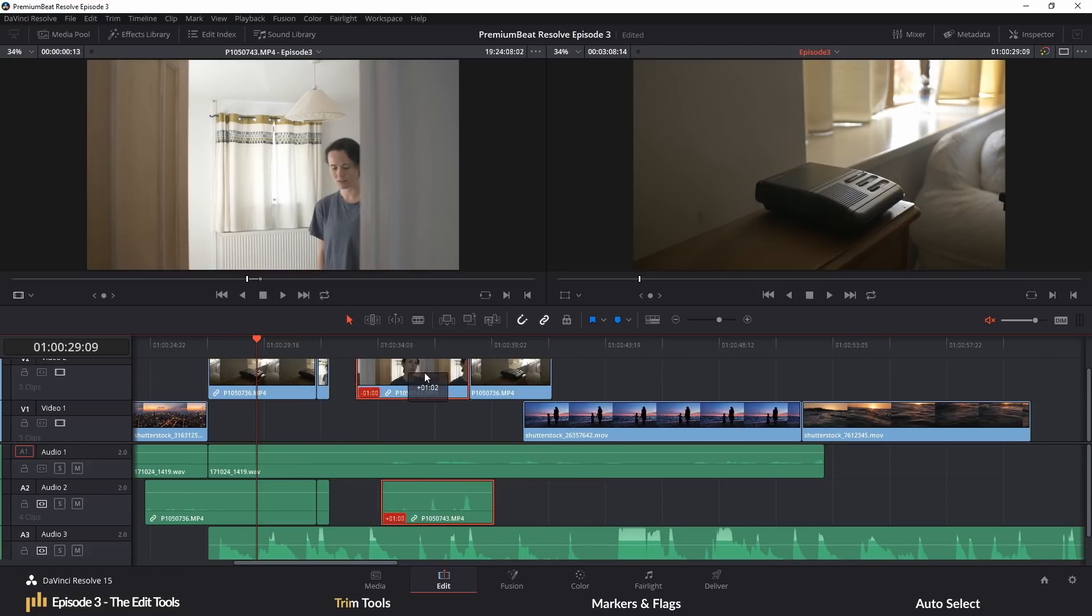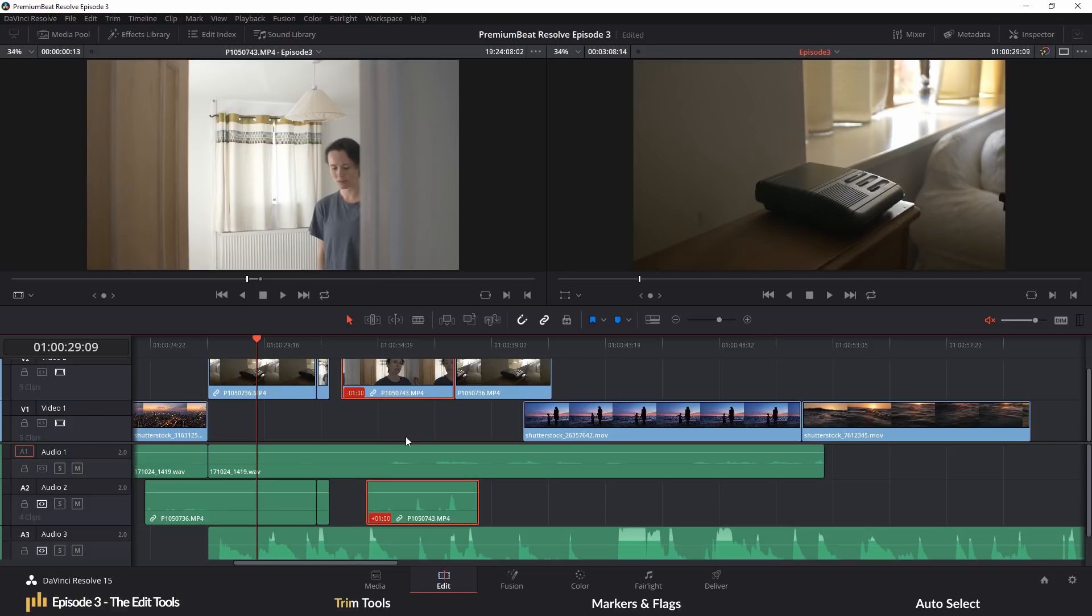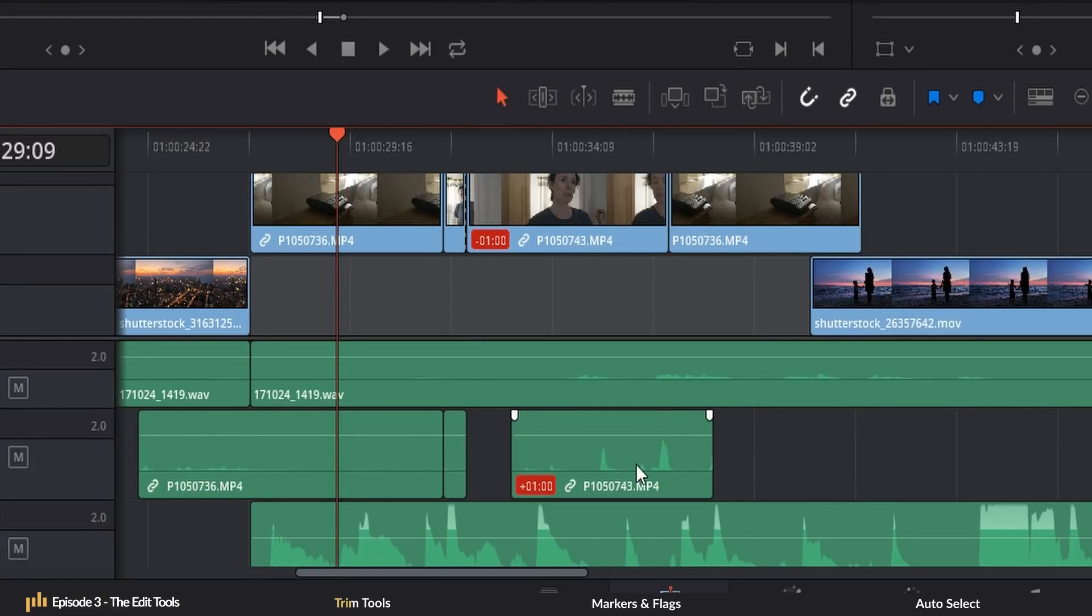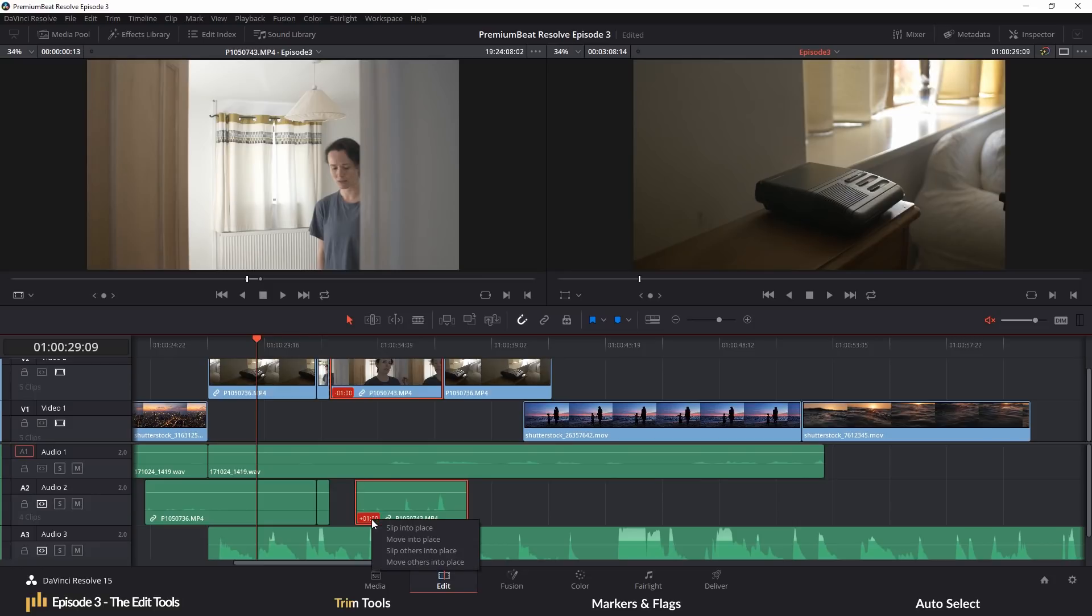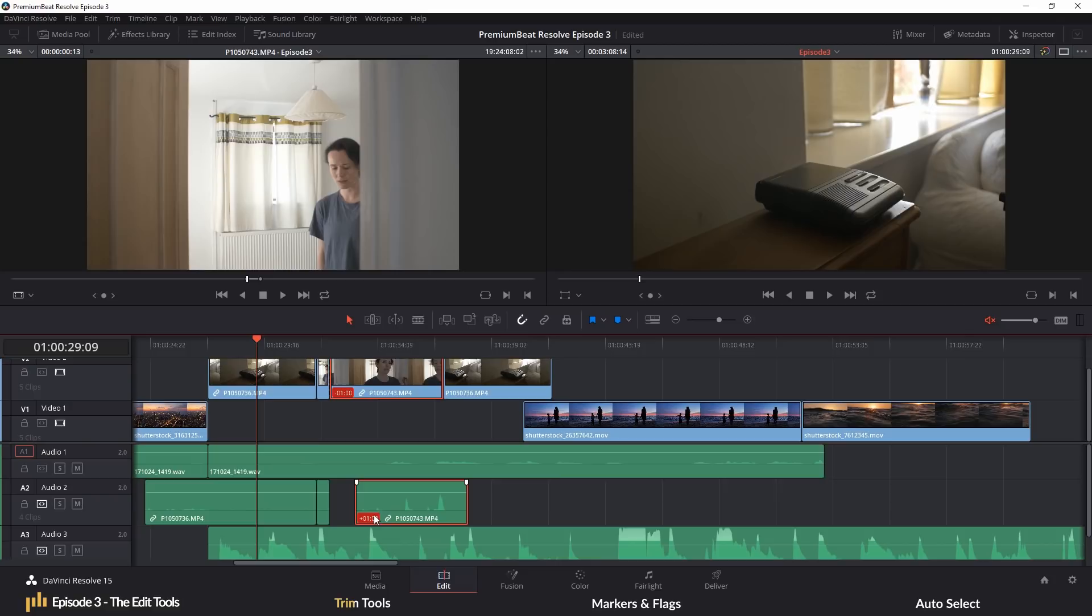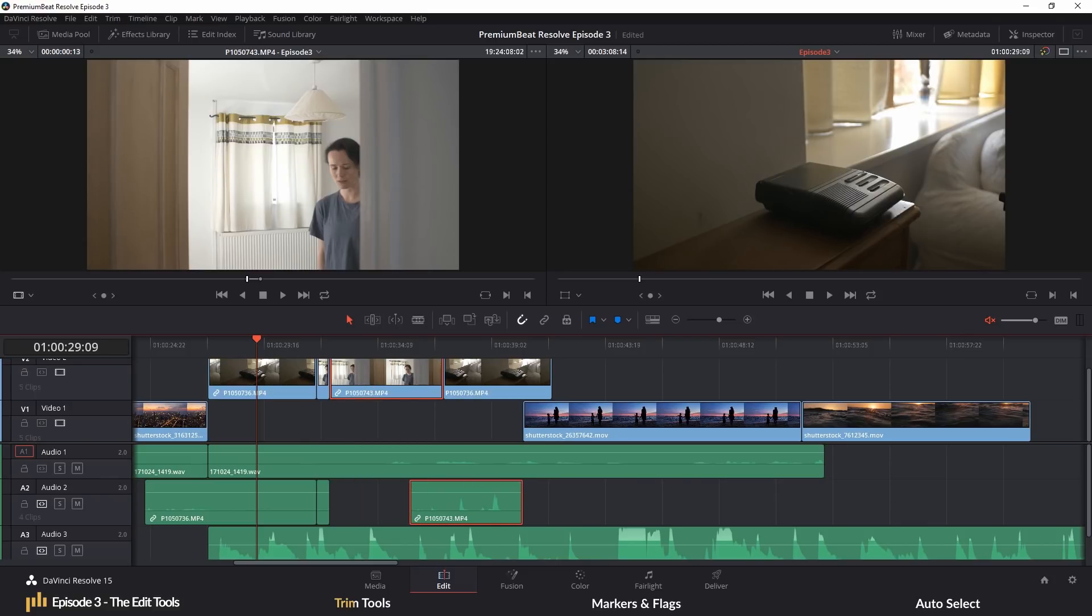And while we are here, you may have noticed when I have moved the audio away from the video, this red timestamp appears. And that's to tell us that our connected media is out of sync. If this isn't an intended edit, you can right-click and select move into place, which will take the media which is clicked to the new position, or slip into place, which will keep the media in its current position, but slip the footage into place.